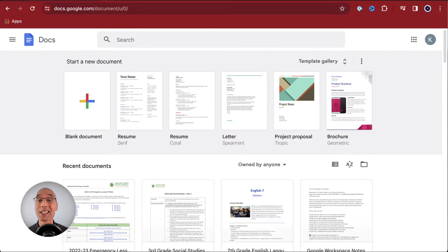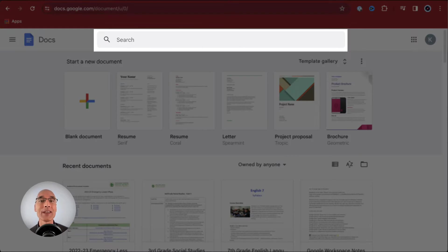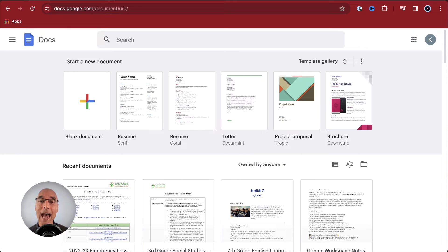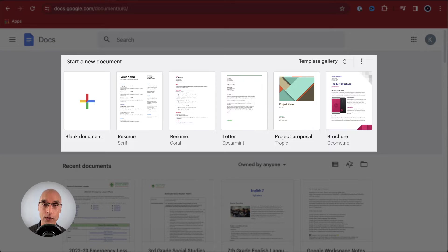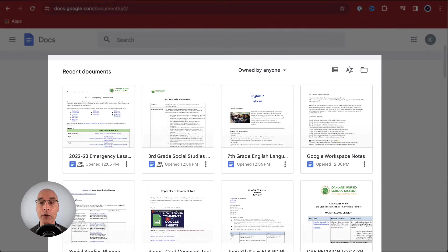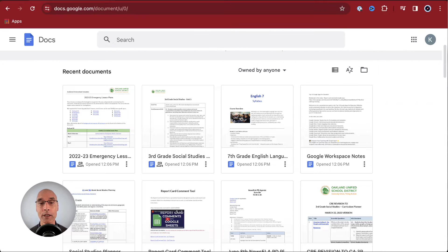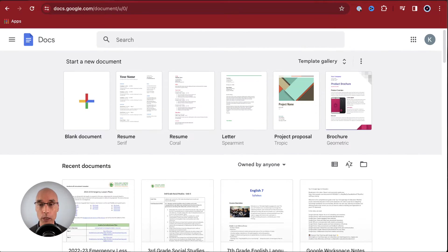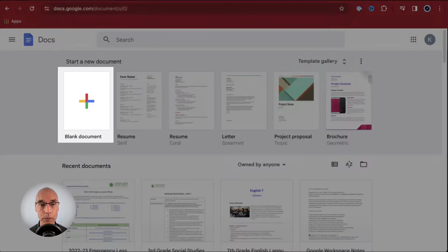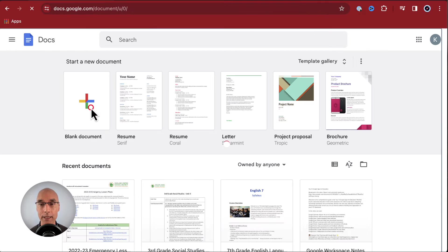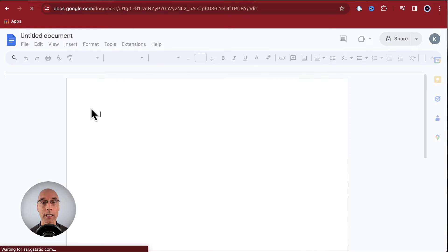At the top, you have a search bar to help you find things. Below that, you've got a section with options to start a new document. Further down, you've got your library of documents. We're going to go back up here to click on blank document with a plus sign to get started.